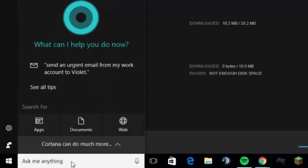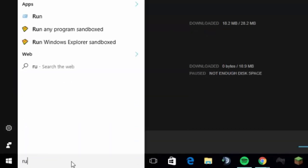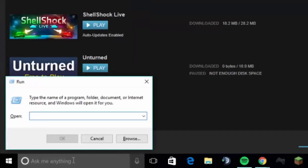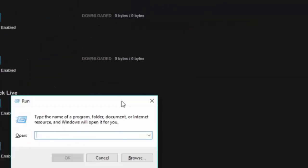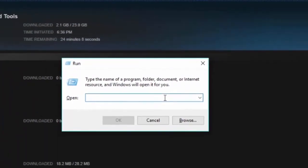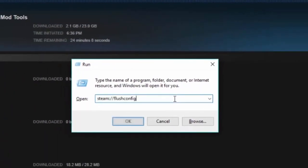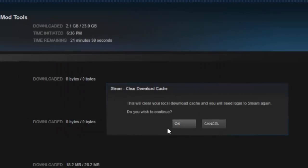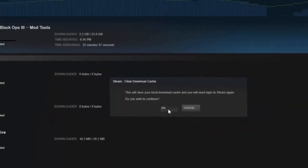So what you want to do is go to your search bar, type in Run. Once you've got Run open, type in the command — the link will be in the description — and click OK. This pop-up will appear; you want to click OK to this.